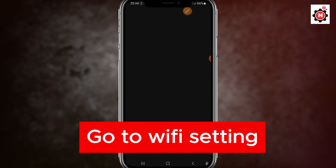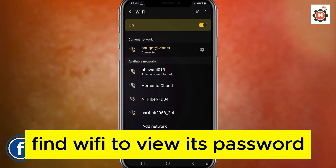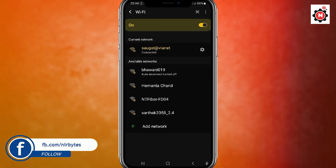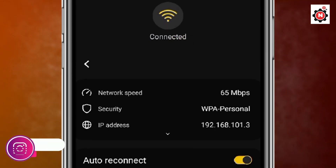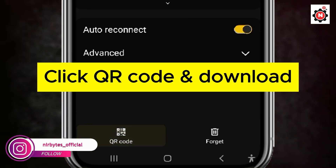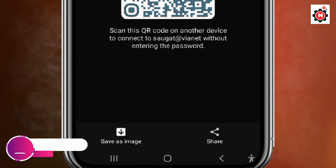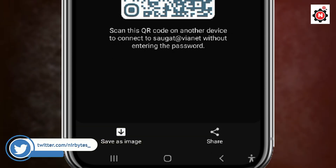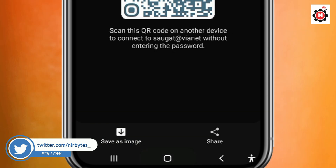Now here you can find the Wi-Fi. To view your Wi-Fi password, on the right side beside the SSID name, click on the cog icon. Then click on the QR code button — you can see it at the bottom left. Click on that, and download this QR code to view the Wi-Fi password.